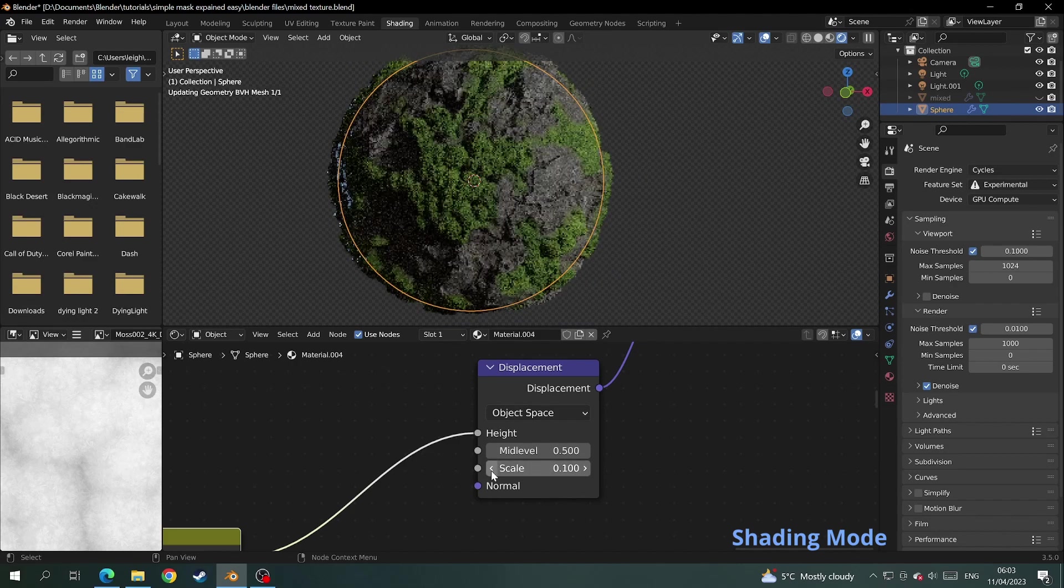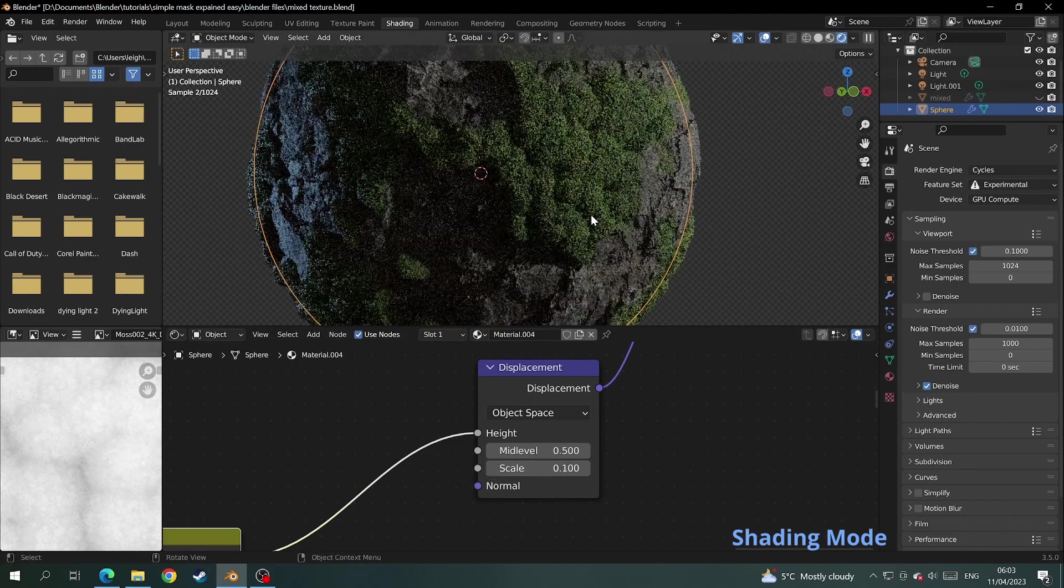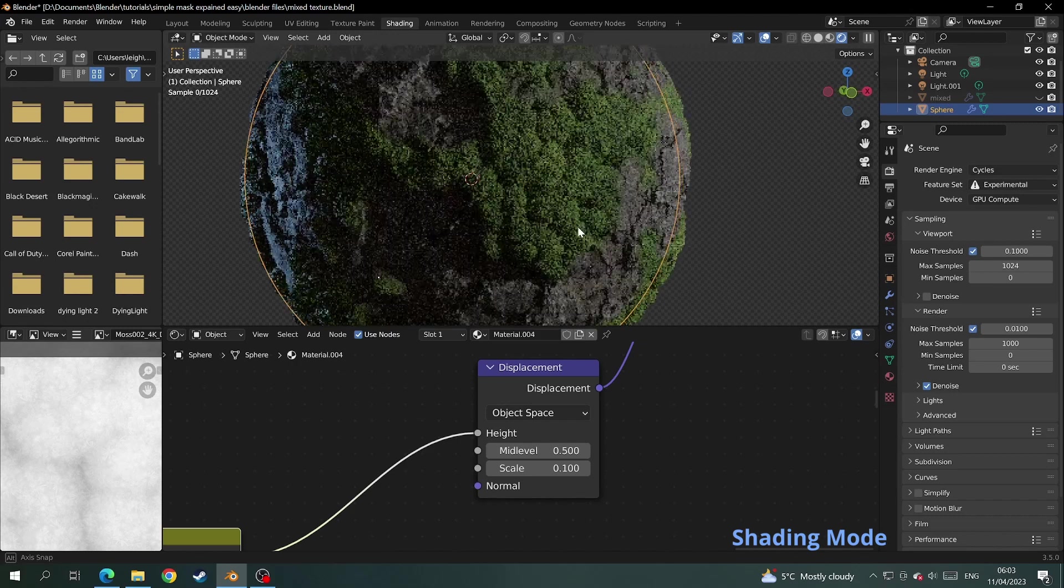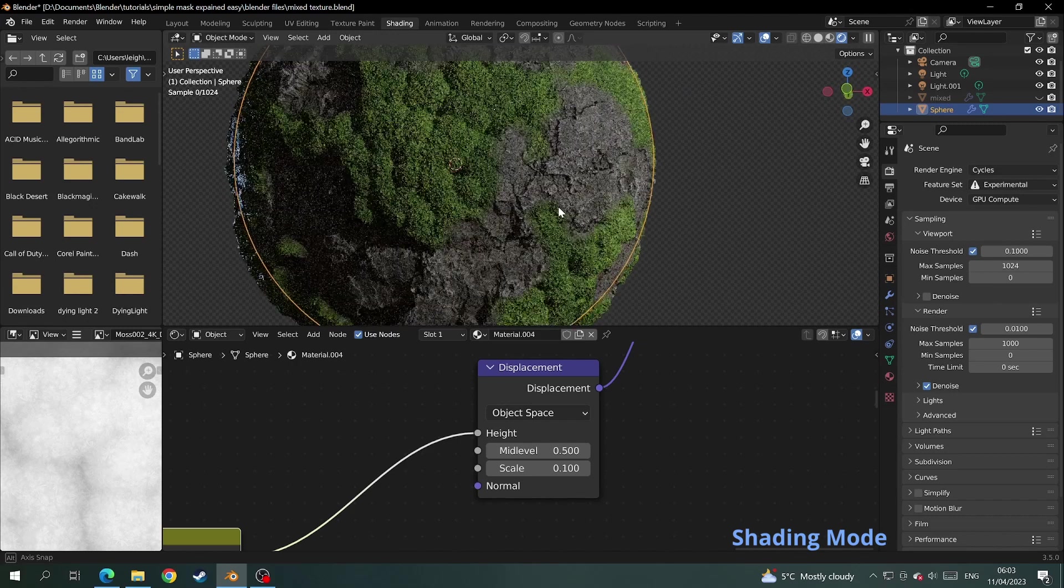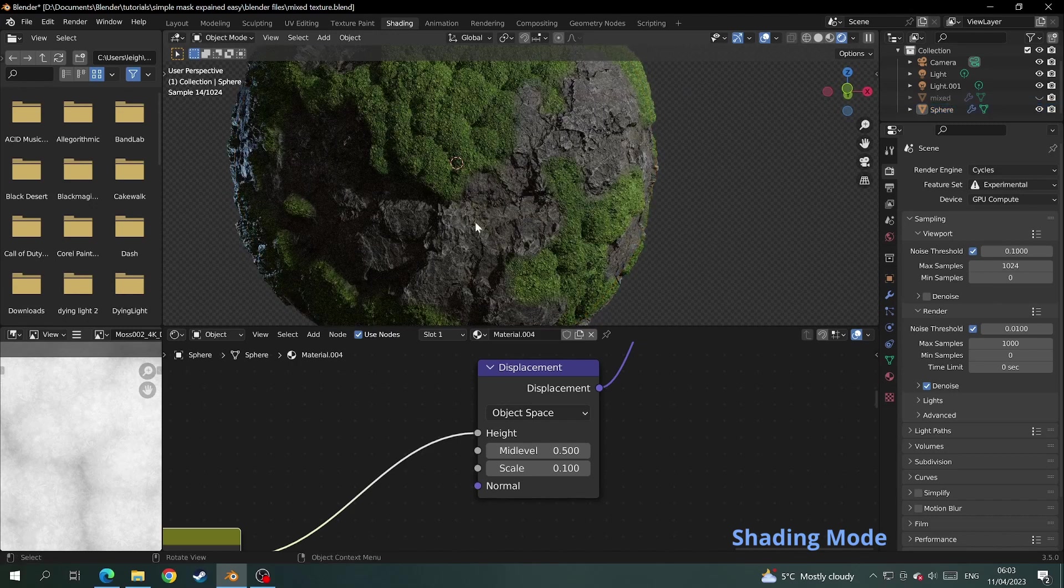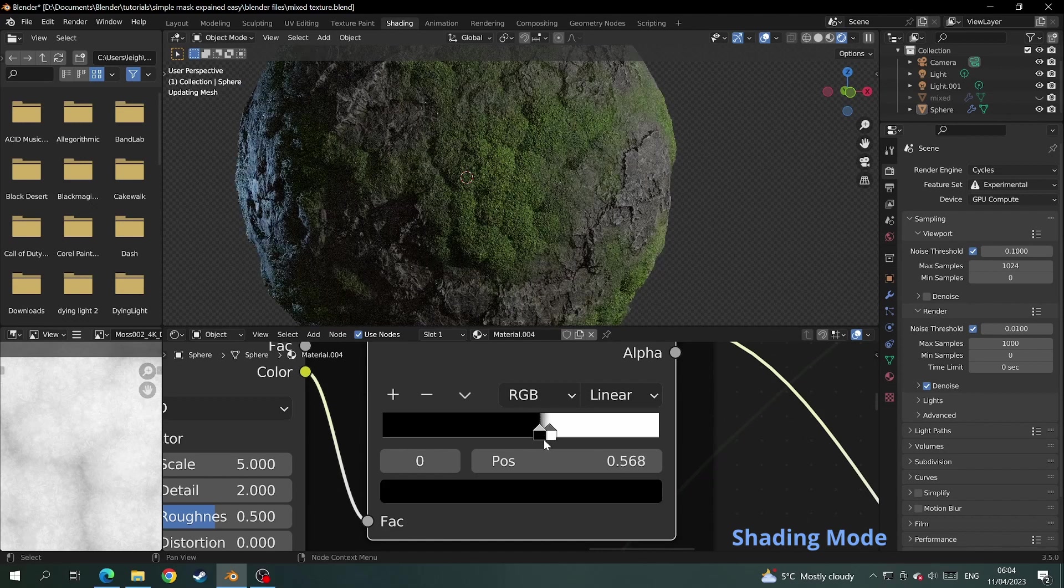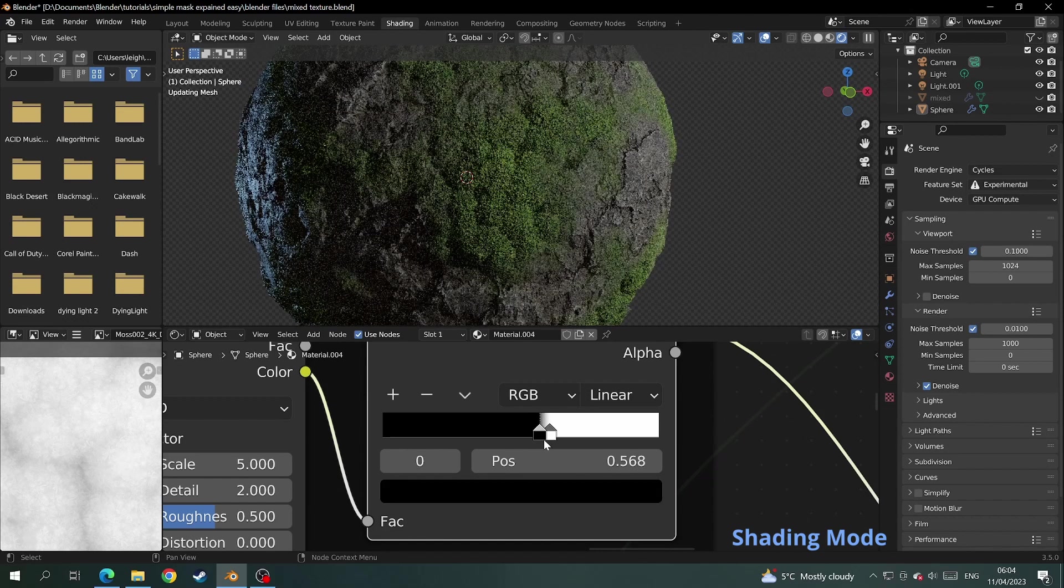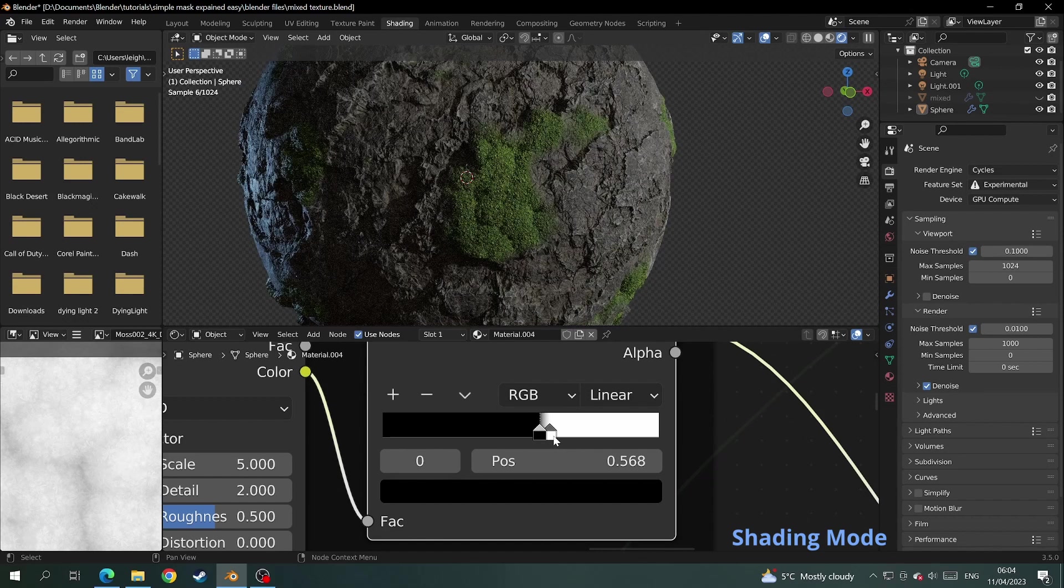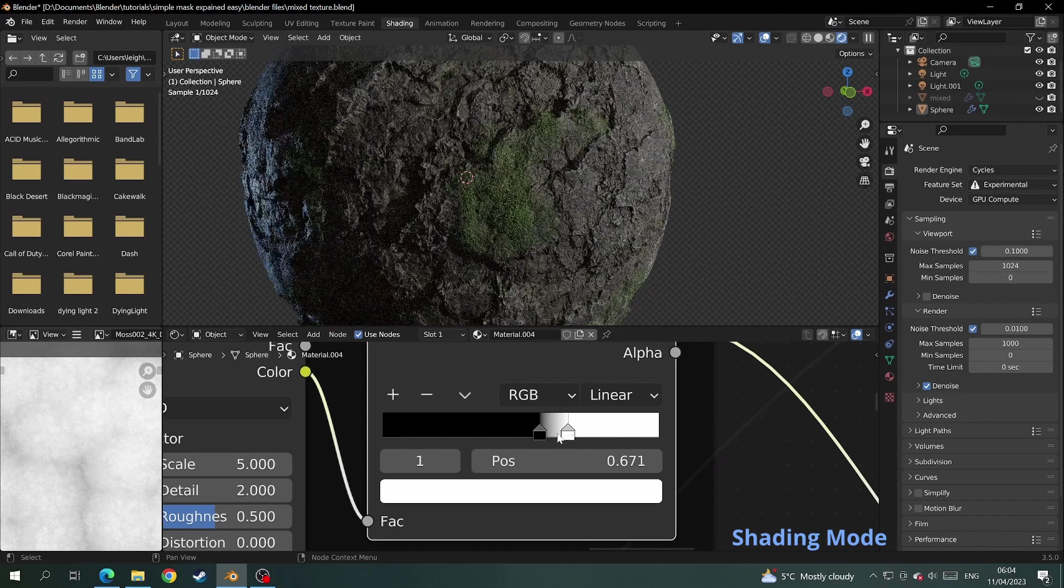Then sit back and have a look at your masterpiece. So if I come back to the color ramp I can still merge the textures as I desire. Of course depending on your computer it will be a little bit slow when you mess about with the textures as you're now in fully rendered view on cycles.